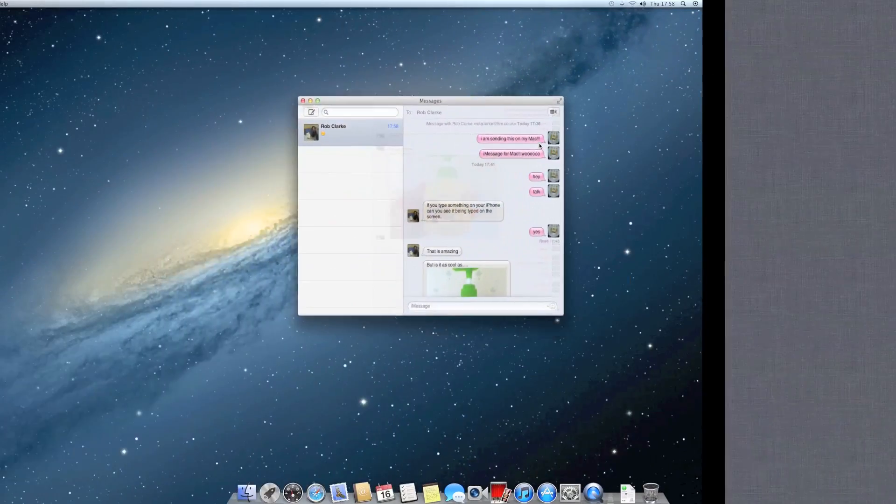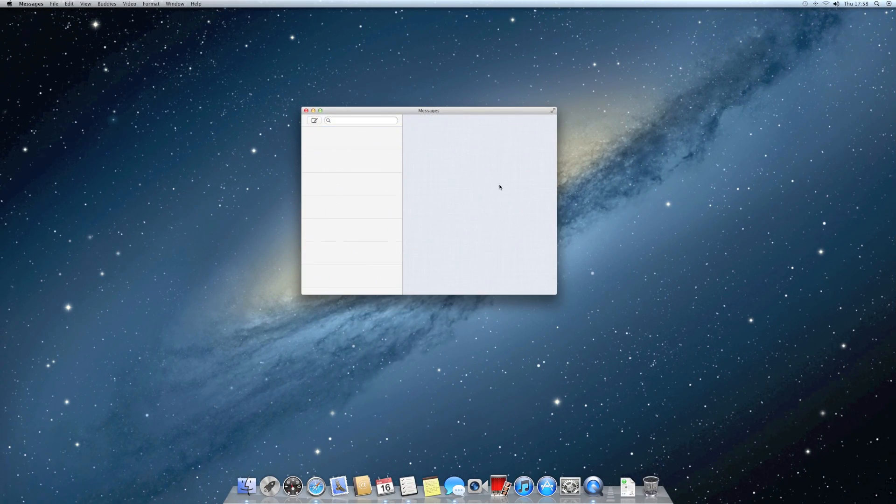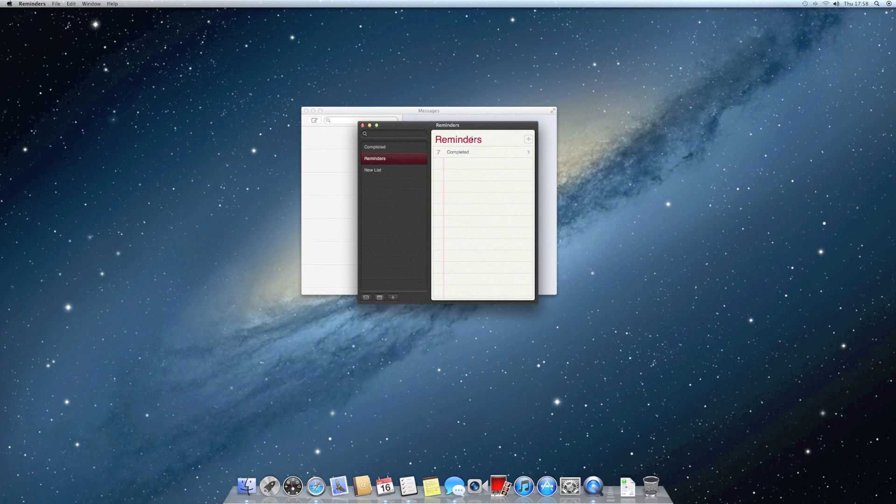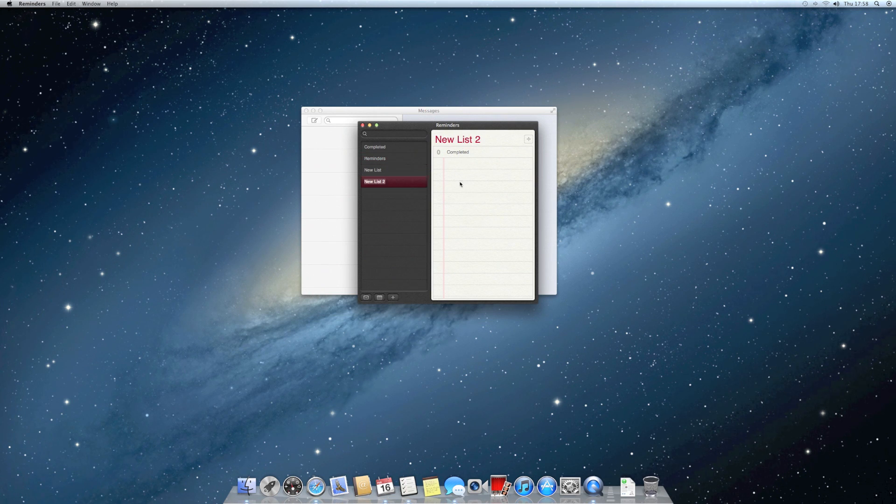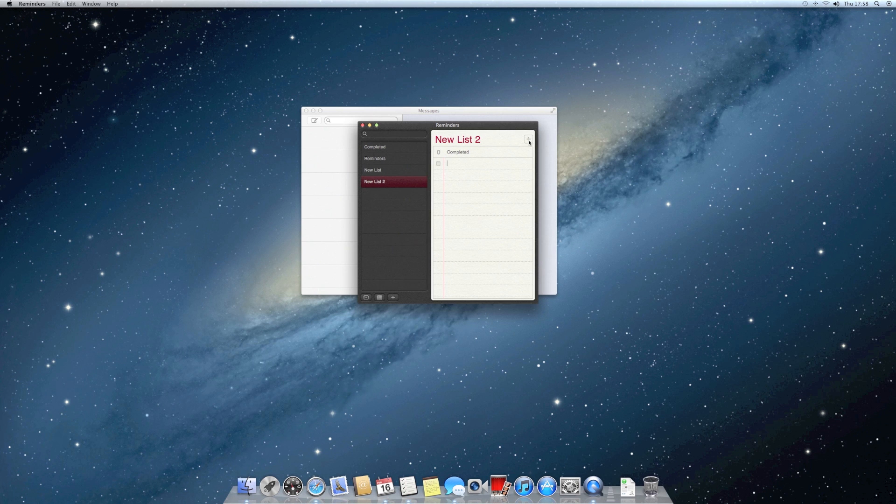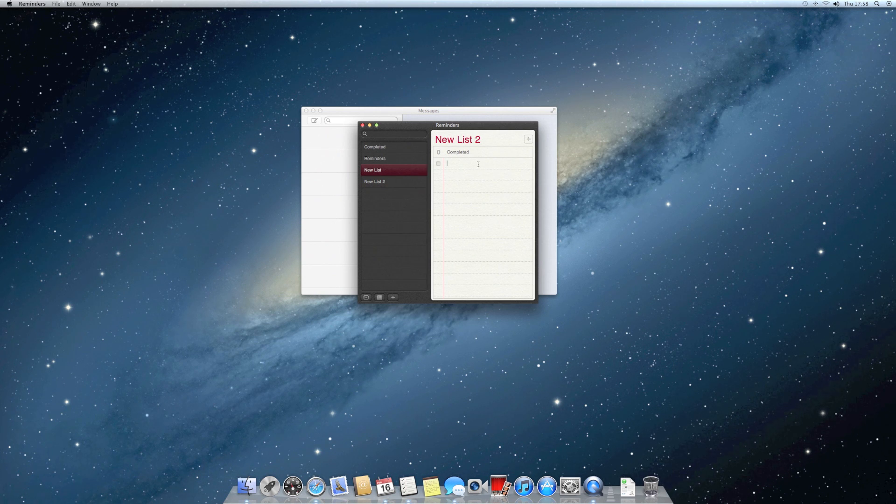There's also the Reminders application, which is from the iPad and iPhone. You can create a reminder and make it say whatever you want. And then you can have it remind you whenever you want.